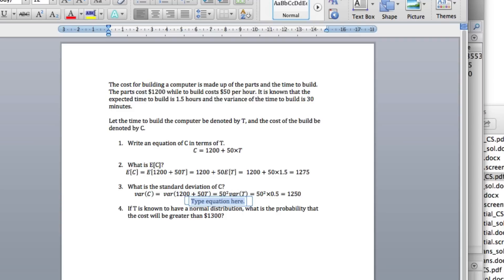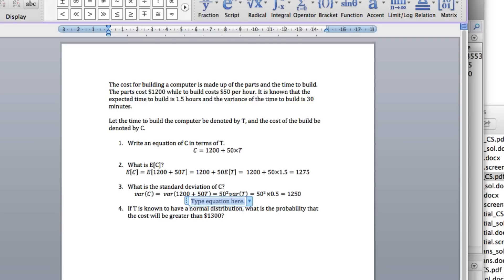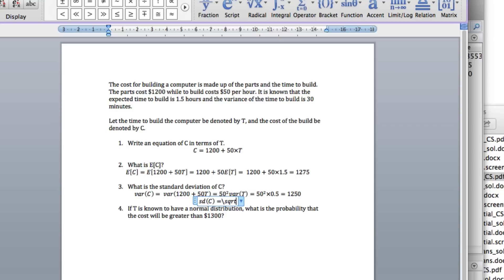And the standard deviation of C equals the square root of 1,250, which is 35.3553.